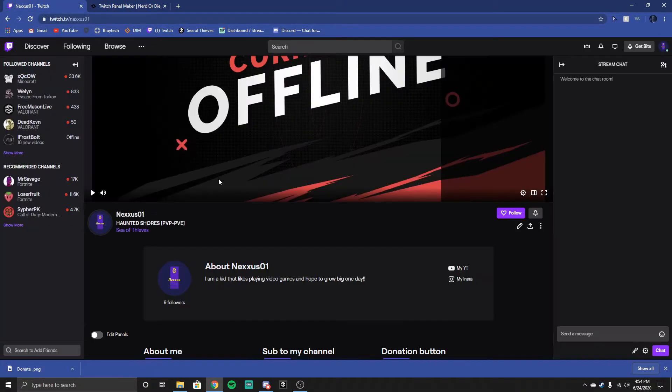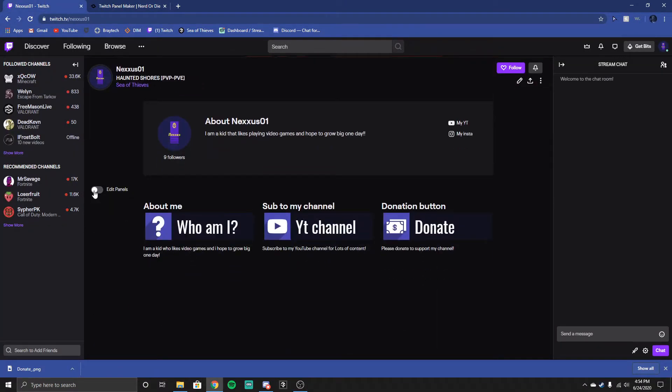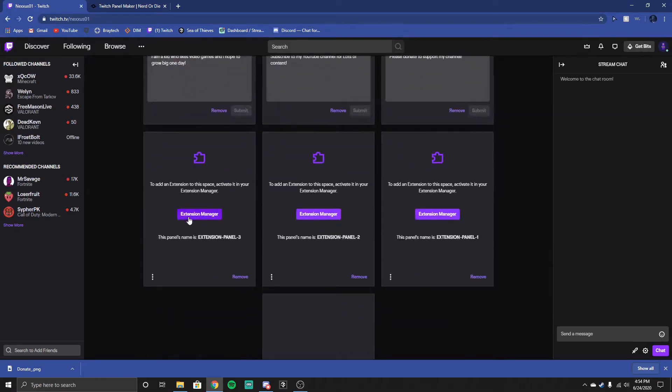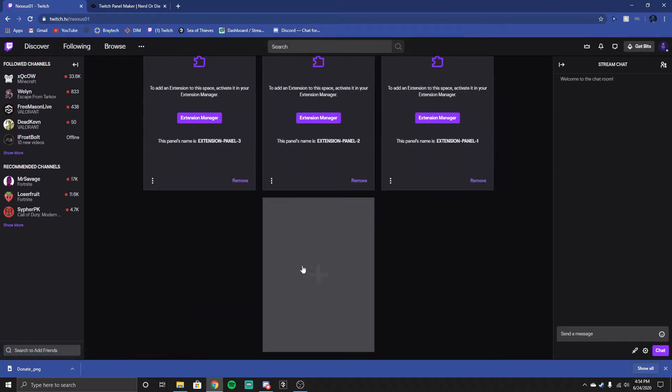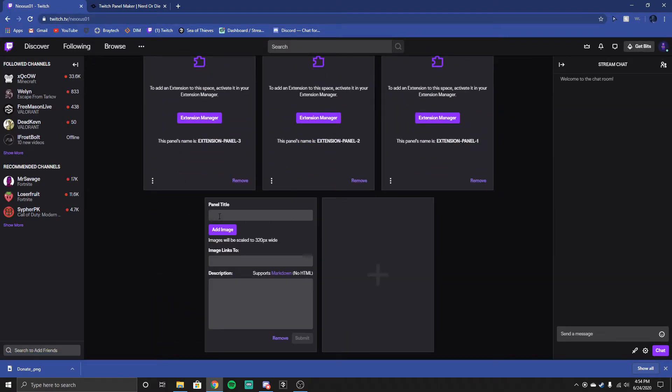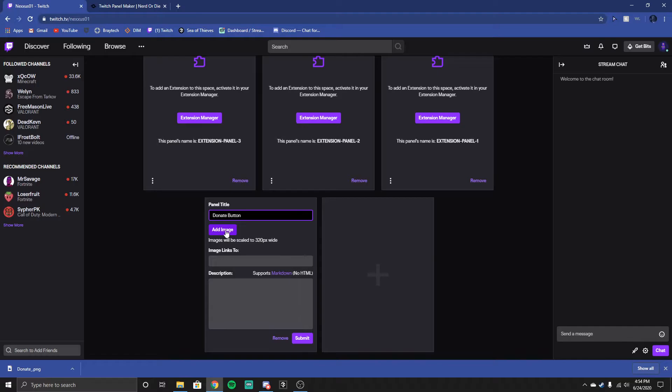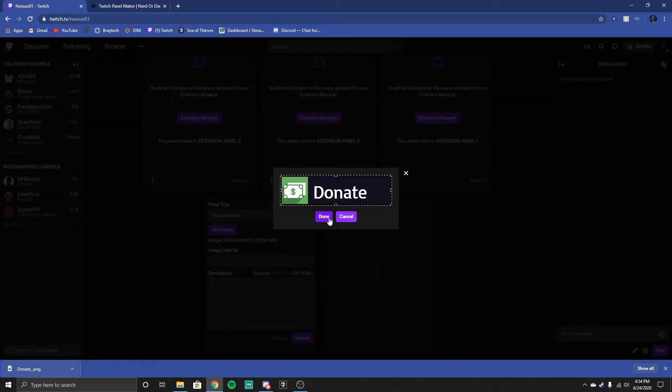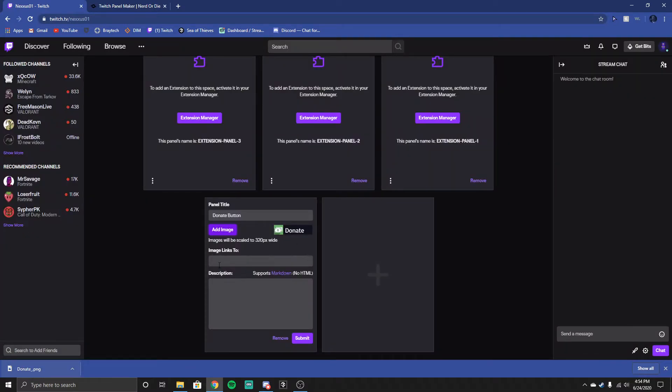Go back to your channel, press edit panels. At the very, very, very bottom, you'll see a plus, add text or image, panel title, donate button, doesn't really matter. Add image, you can drive this done.